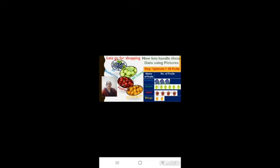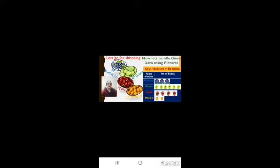Pictorial representations are called pictographs. The given pictograph shows the number of fruits where one fruit stands for ten fruits. From this pictograph we find that there are 15 multiplied by 10 fruits in all, that is 150 fruits in all.